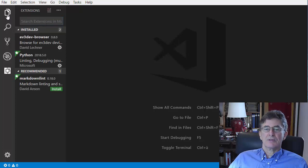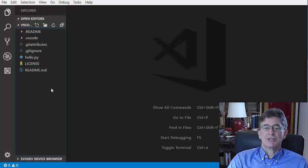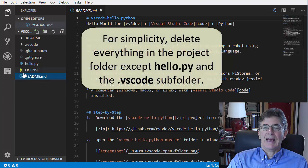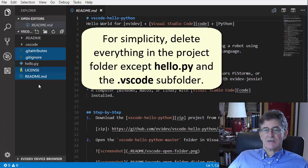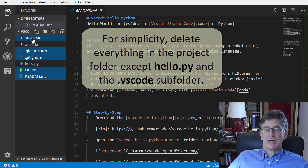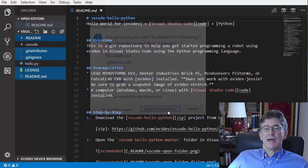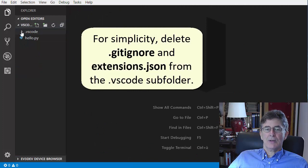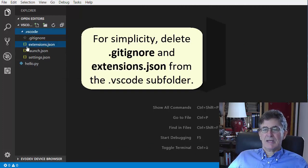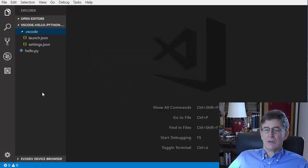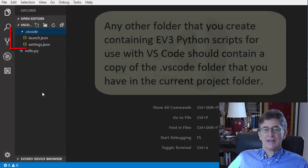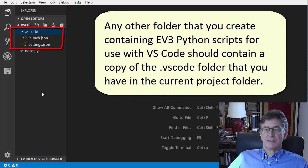As a beginner in VS Code, you will want to keep everything as simple as possible. I therefore suggest that you delete everything except the subfolder called .vscode and the Python script called Hello.py. If you open the subfolder .vscode, you'll see that it contains four files: .gitignore, extensions.json, settings.json, and launch.json. I suggest you delete .gitignore and extensions.json since, as a beginner, you will not be using git and you no longer need the extensions.json file since you have just installed the two needed extensions. All scripts for use with VS Code should contain a copy of the .vscode folder that you have in the current project folder.